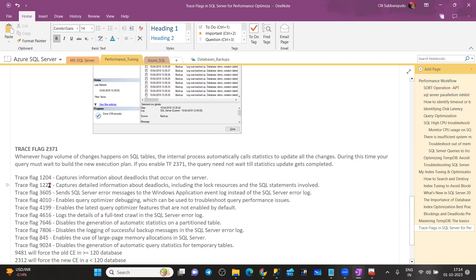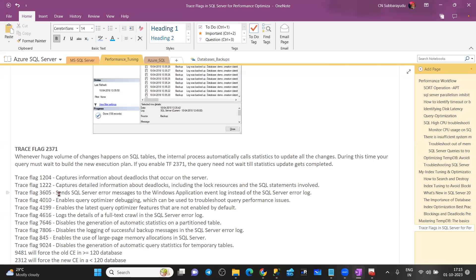Trace flags 1204 and 1222: if you want to write deadlock information in the SQL error log, you can enable these. Trace flag 1222 writes XML format deadlock information in the error log, while 1204 writes text format. Instead of enabling these trace flags, you can also use Extended Events — by default, the system health Extended Events session is running and can provide the deadlock XML report. That is also one of the best choices.